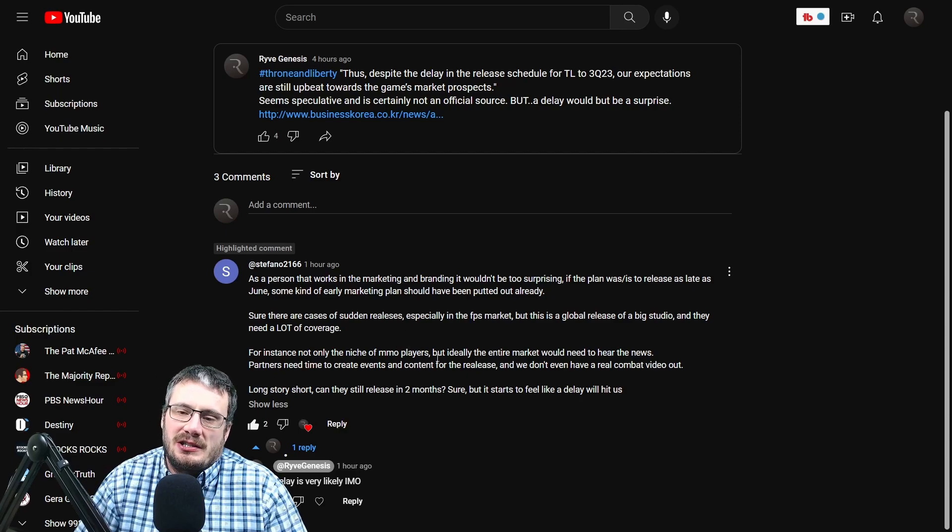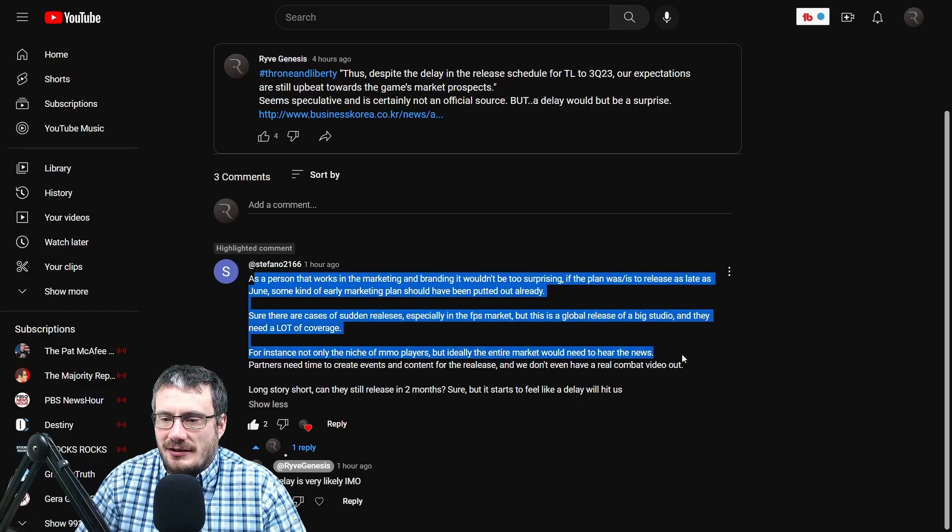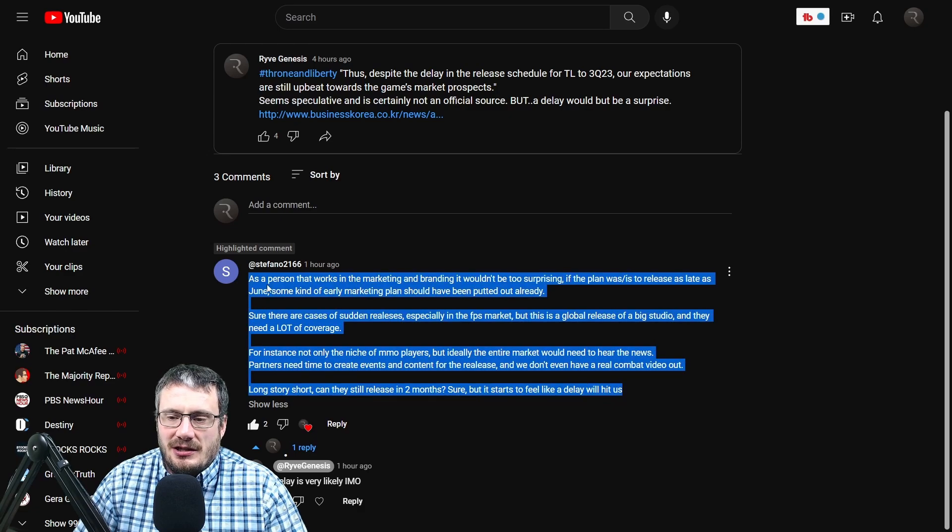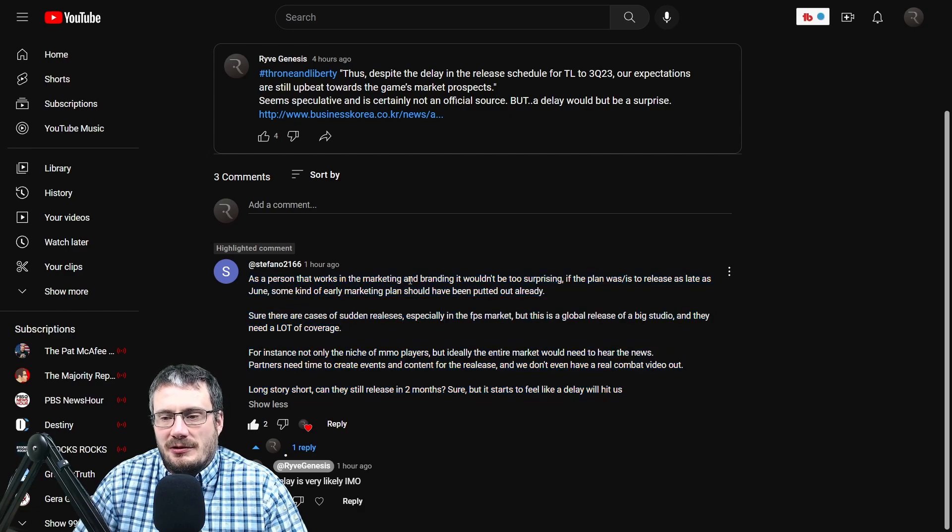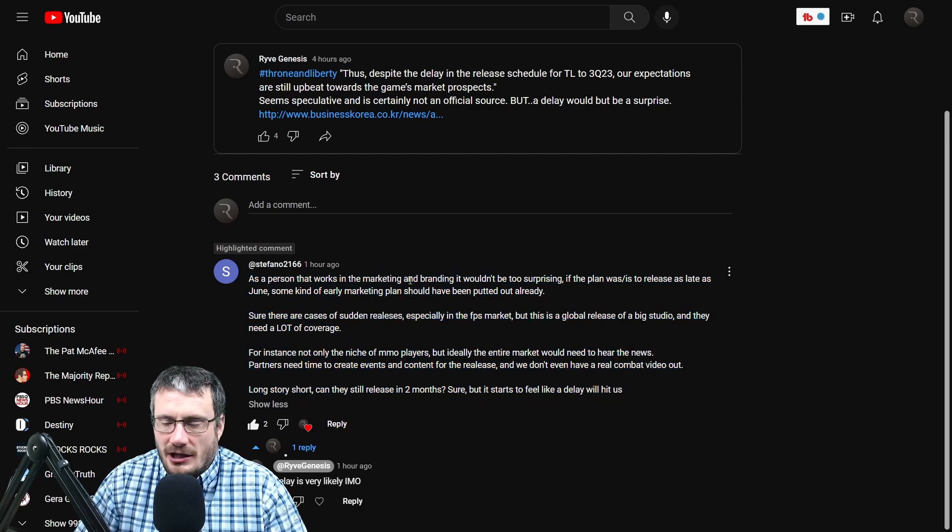I posted this on my YouTube and I got the comment from someone saying basically that getting a marketing and branding push in that amount of time would be tough to do. 100% agree with that.